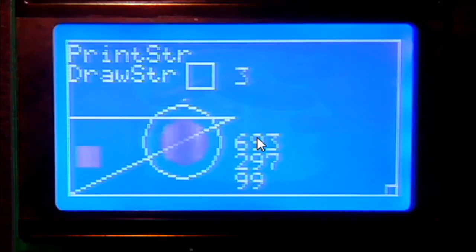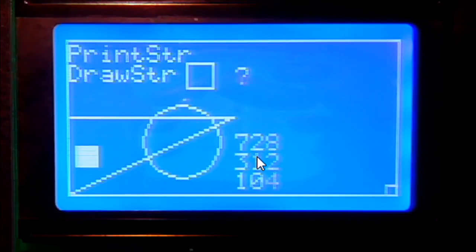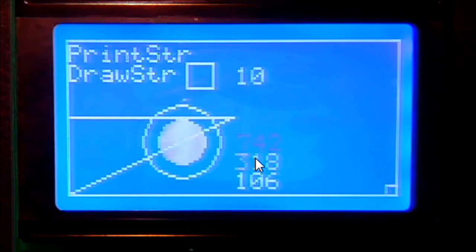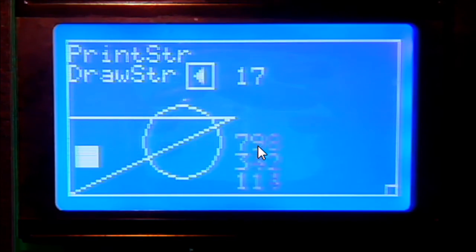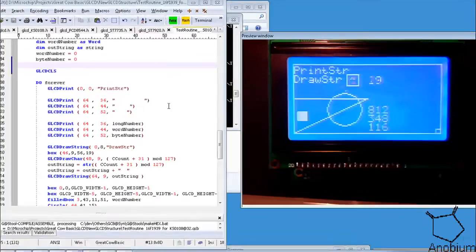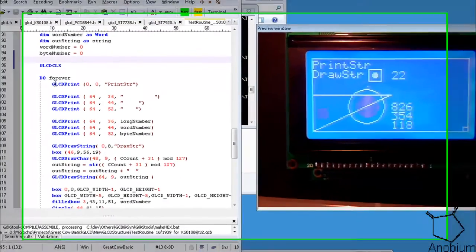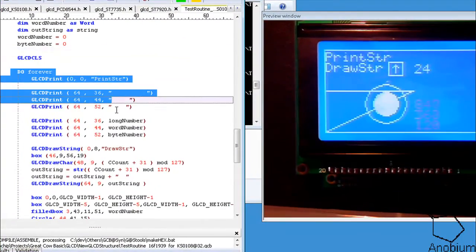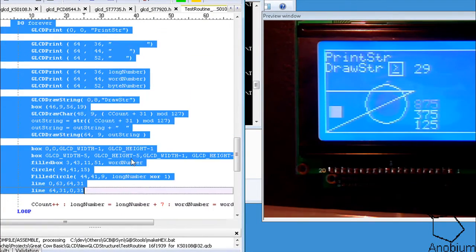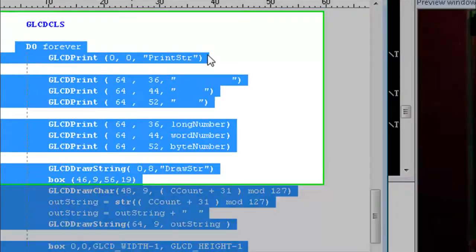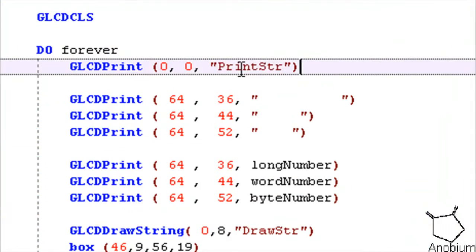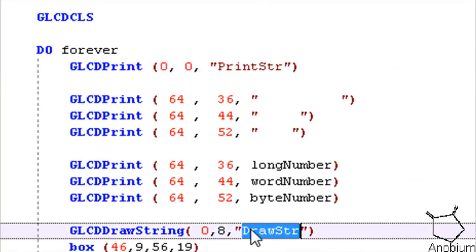Finally we have got three numbers: a byte value, a word value, and a long value, to show that all that code is working correctly. This is the code on the left. This is the code that we are seeing on the right-hand screen. Here is the print screen command, print screen and drawstring, drawstring, etc.